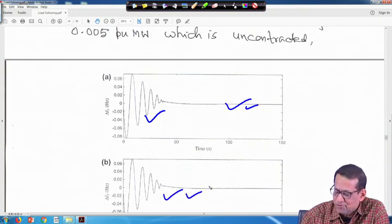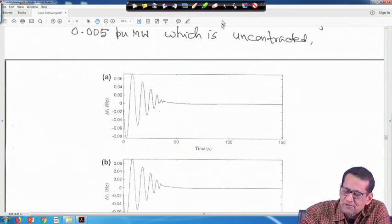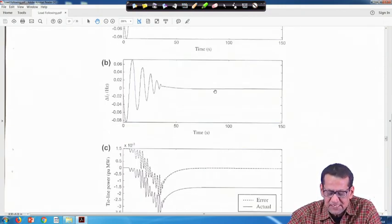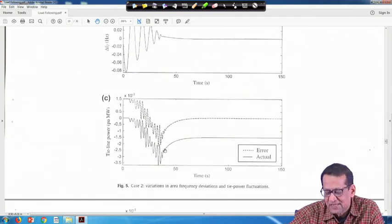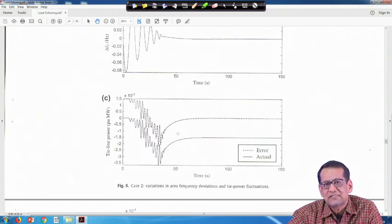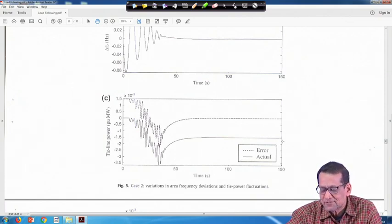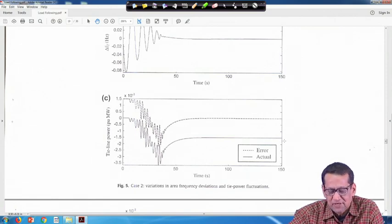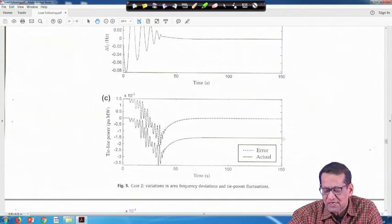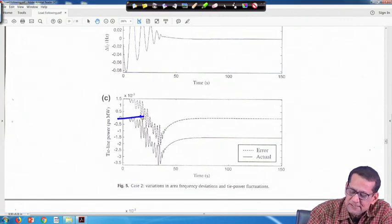Similarly, for delta F2 as well, there are a lot of oscillations but ultimately it is going to steady state at 0. Similarly, the tie power error shows a lot of oscillations when AGC controllers are present. These gains were taken as arbitrary values, not optimized — if you optimize them, perhaps the response will be better. In this case the actual value is coming as minus 0.0115 per unit megawatt, and the steady state error is vanishing to 0.